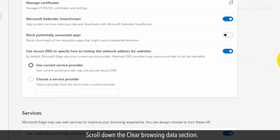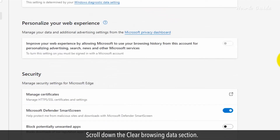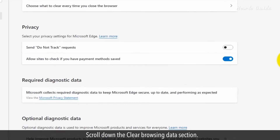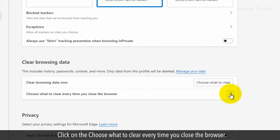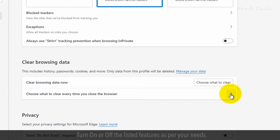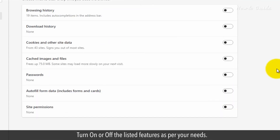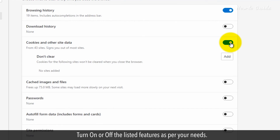Scroll down to the Clear Browsing Data section. Click on Choose what to clear every time you close the browser. Turn on or off the listed features as per your needs.